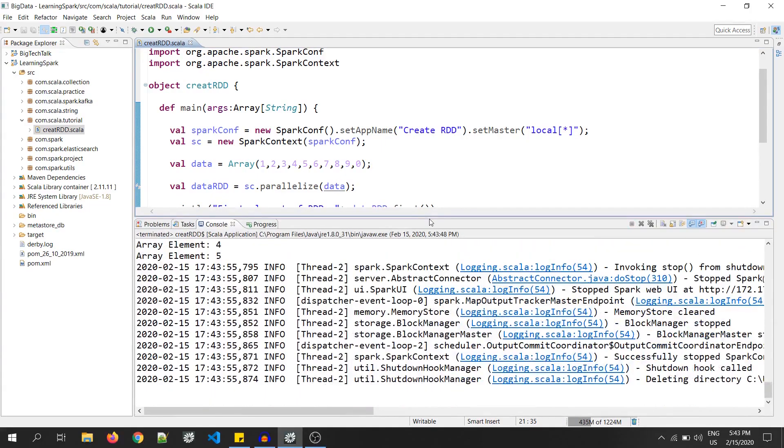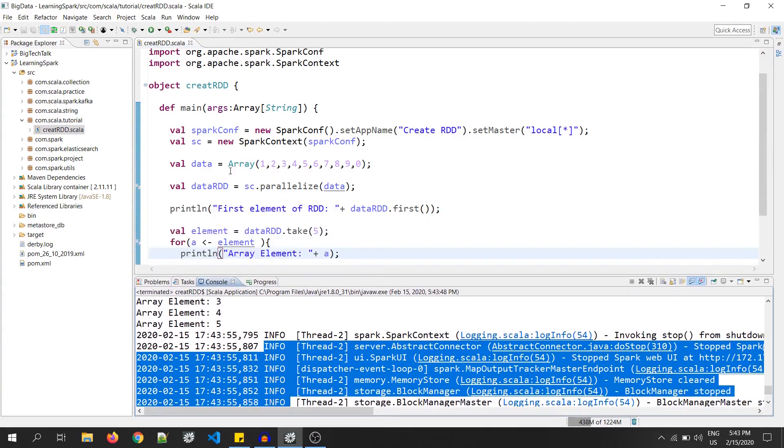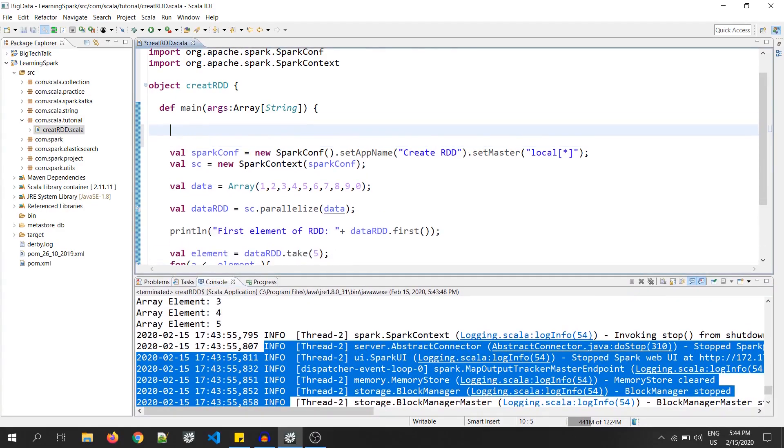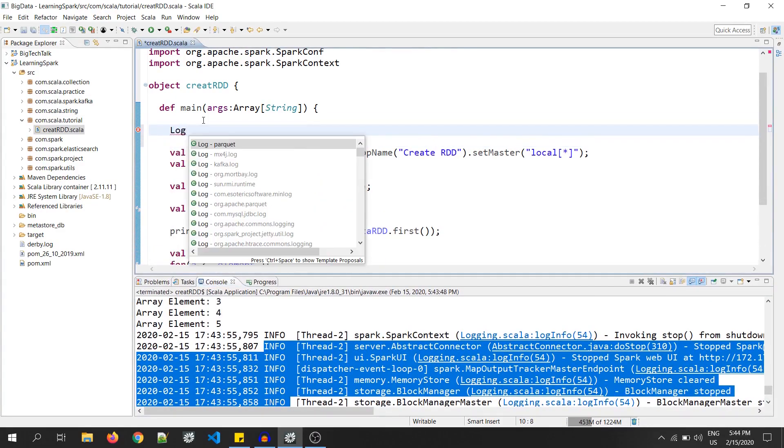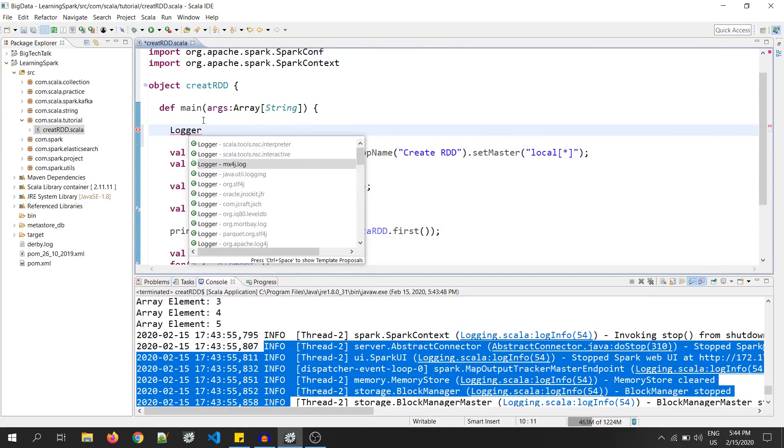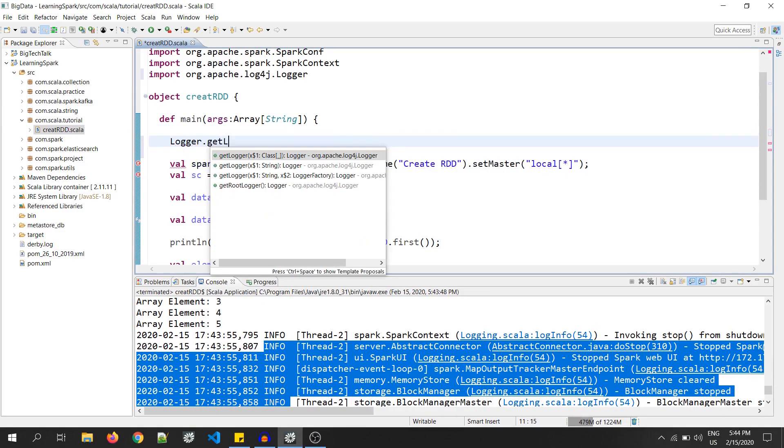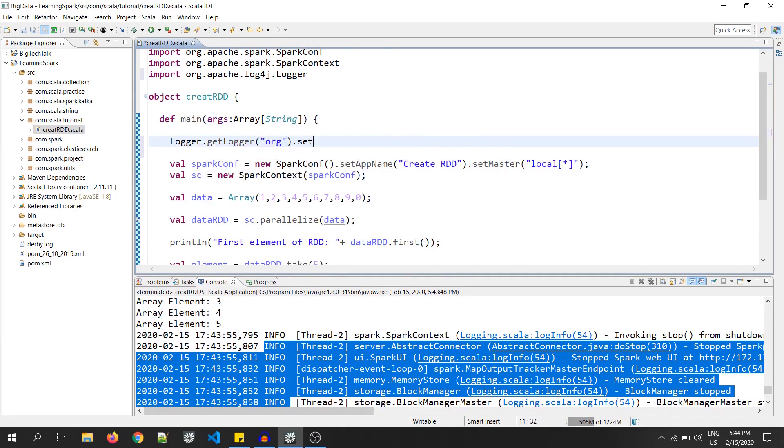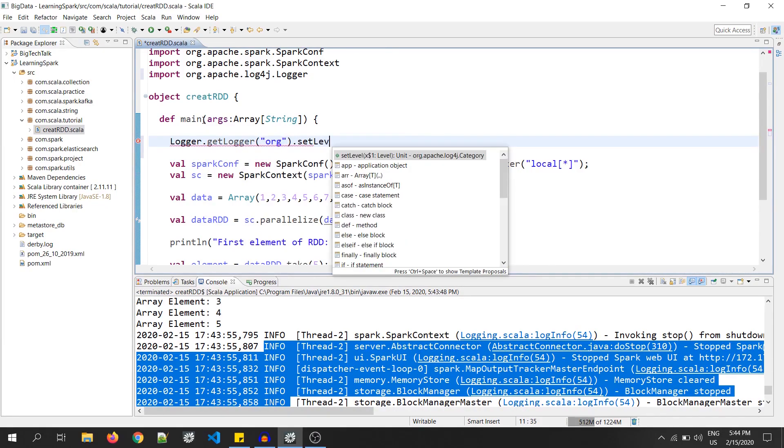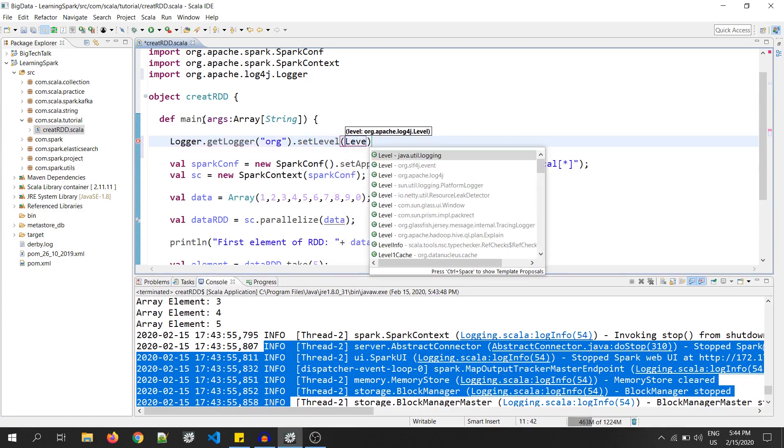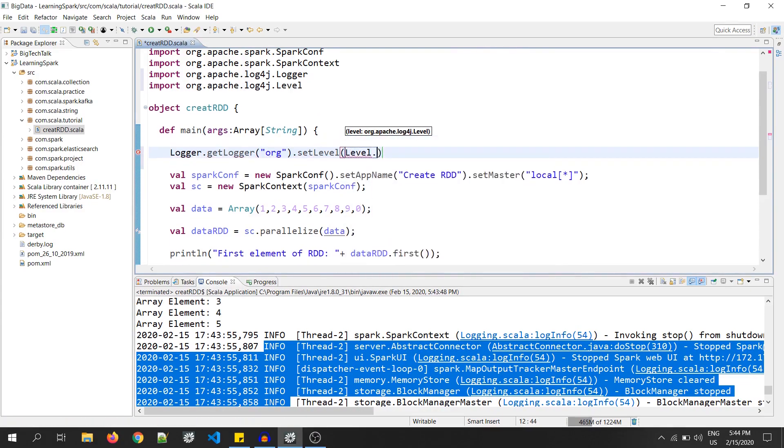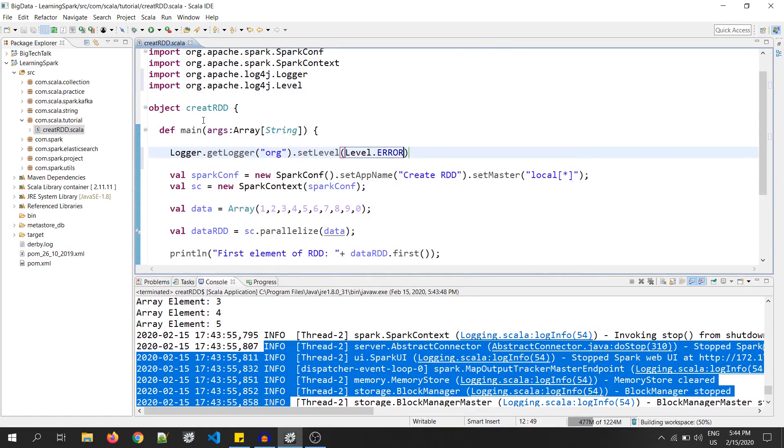As you can see, in my console, there are so many info messages. So, I will set the logger level. Logger and we'll select the log4j. Dot getLogger. The class is org. Dot setLevel. Level is of error. So, level.error. Okay. Right click and go to run as and click on Scala application.